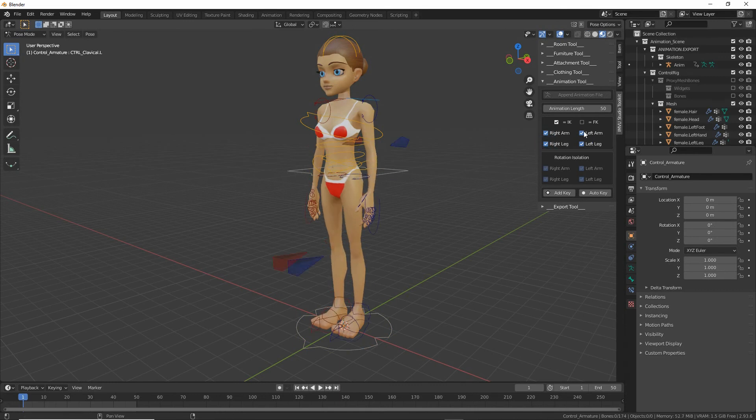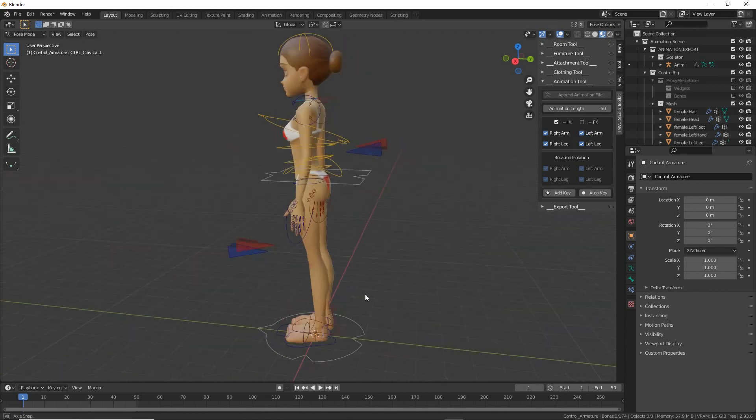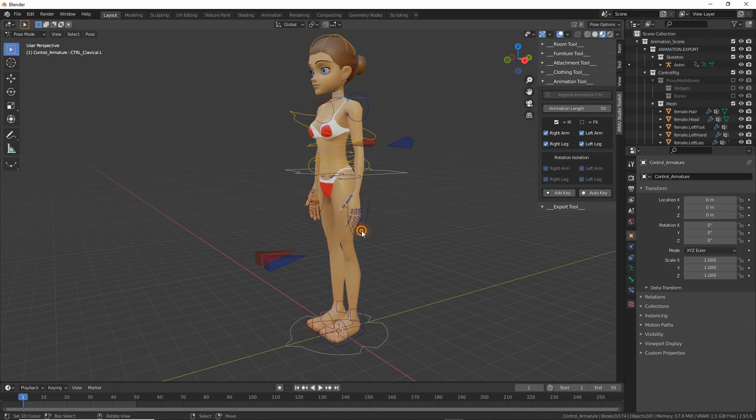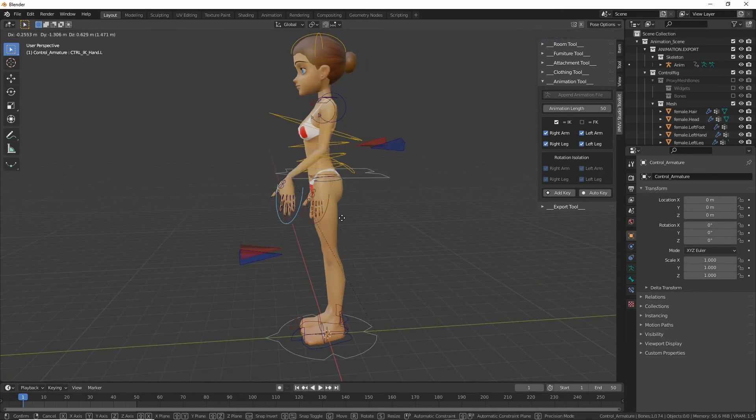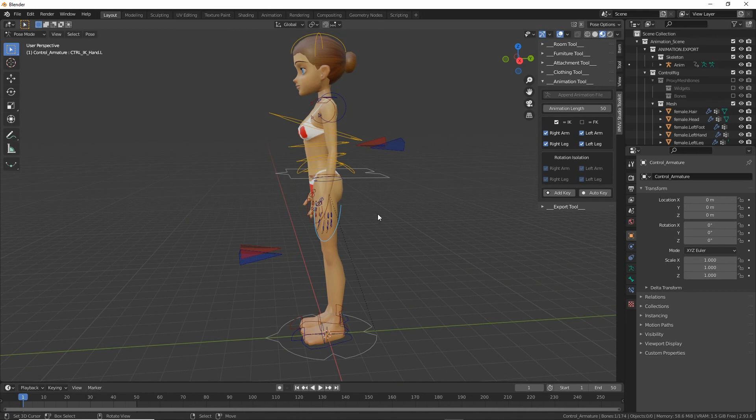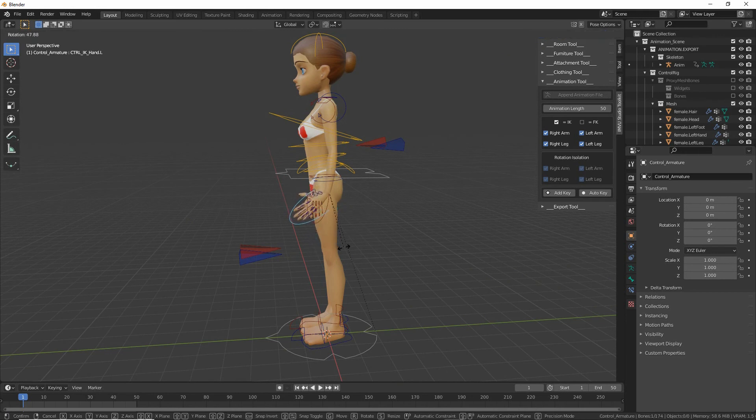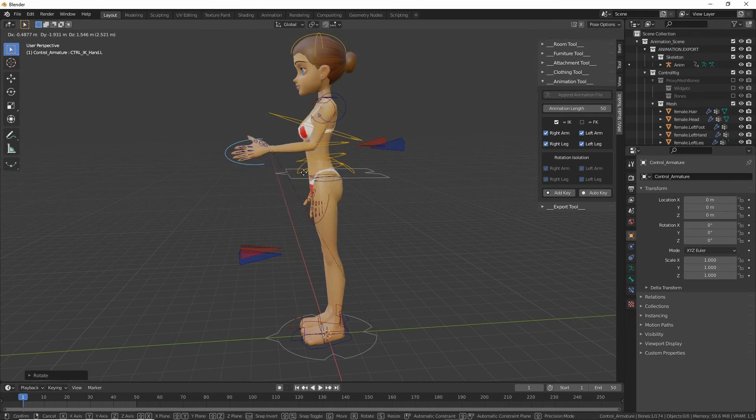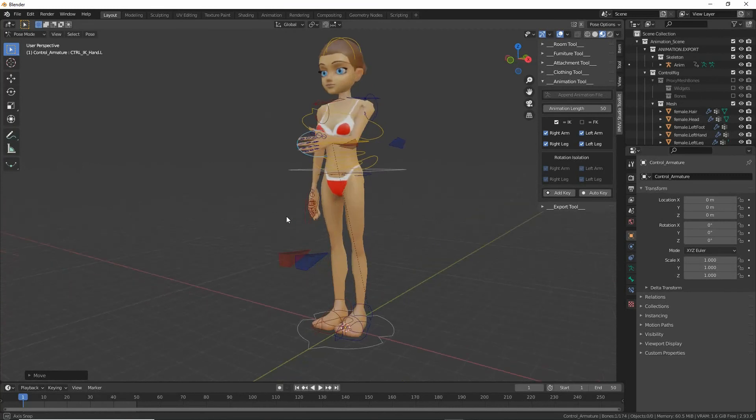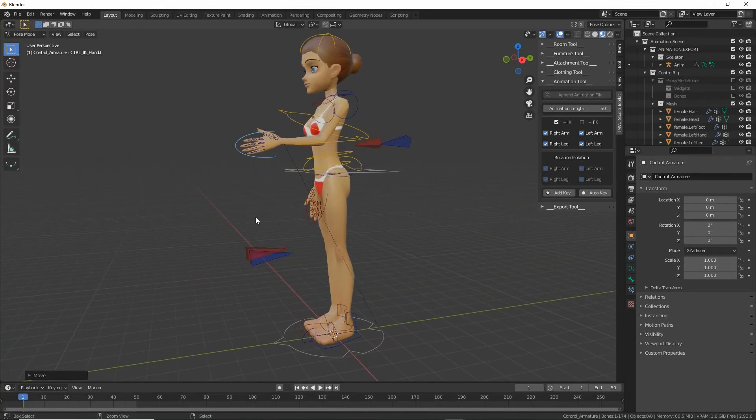So make sure the armature or the control rig is selected. Pose mode. Yeah, so we have to toggle them on and off. And then we get the control points which we then just manipulate. We're using the G key to move, R to rotate. That just poses a skeleton.